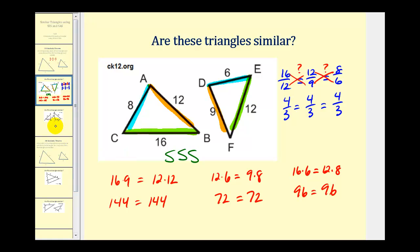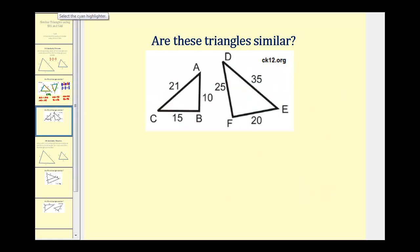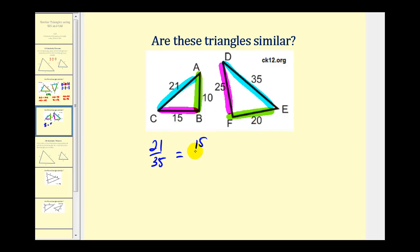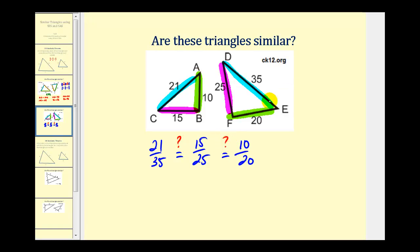Let's take a look at one more example. Again, let's identify the corresponding sides — the longest side with the longest side, the shortest side with the shortest side, and the remaining side. We're going to check if 21 to 35 equals 15 to 25, which equals 10 to 20. We're checking to make sure this is true; if it's not, these triangles are not similar.